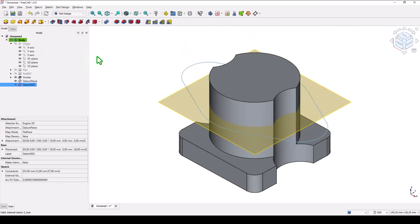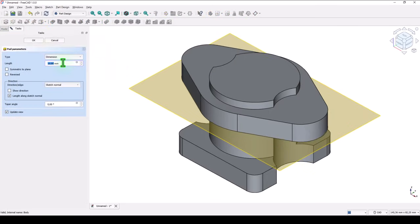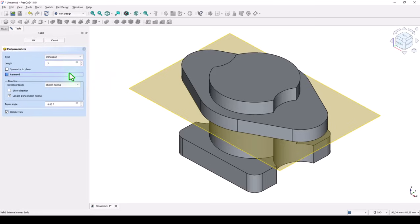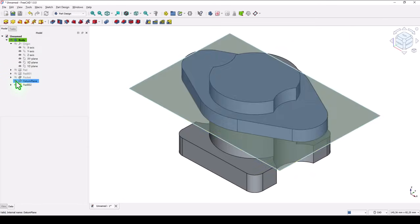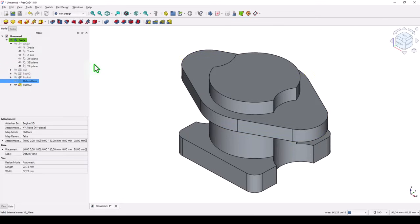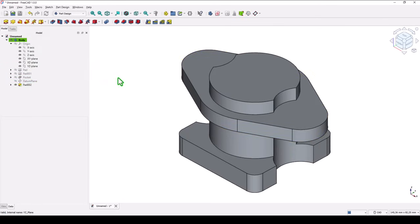Close. And pad of 7 or extrusion. Ok. We hide the datum plane. And this what we have now.